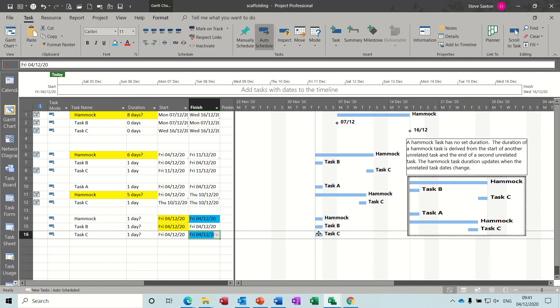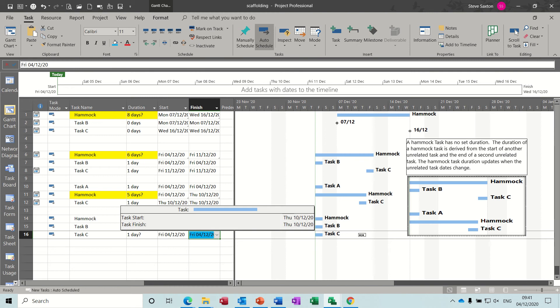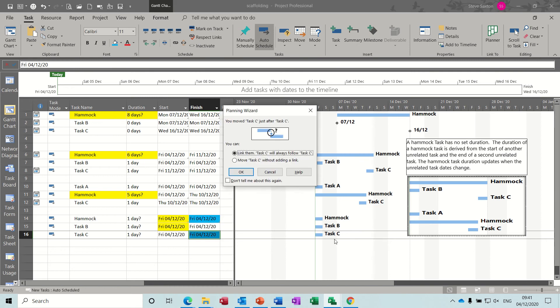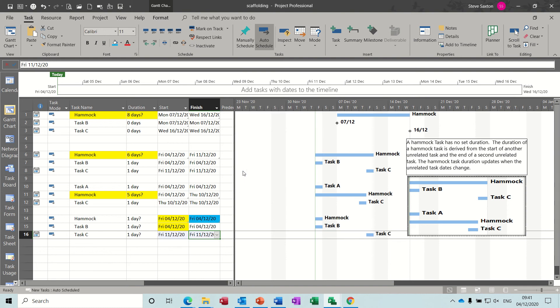So let's change something. If I say this, well let's say the end of the project - or this task - this task moves forward to next Friday. I don't want to have a link, so clicking okay to that and then okay to that. So now the hammock task should move across and show that distance.